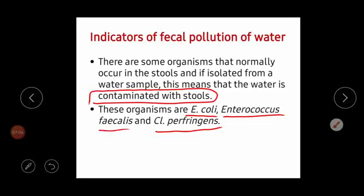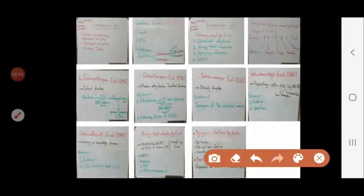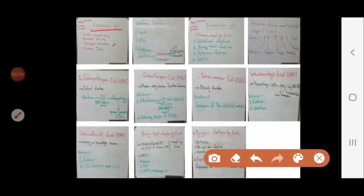In summary, the lecture covered E. coli including the introduction with cultural characters, biochemical activity, serological factors, and virulence factors. Culturally, it is non-fastidious and lactose-fermenting, producing pink colonies on lactose-containing media. Biochemically, the IMViC pattern is positive, positive, negative, negative; it ferments glucose, lactose, sucrose, and others; and it is urease-negative. Serological characters include K, O, and H antigens. Virulence factors include capsule (resists phagocytosis), pili for attachment, endotoxins, and exotoxins including heat-labile and heat-stable enterotoxins, verotoxin, and hemolysin.